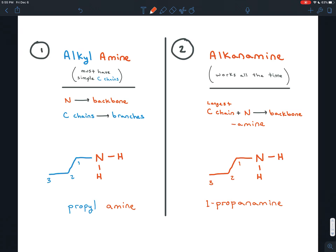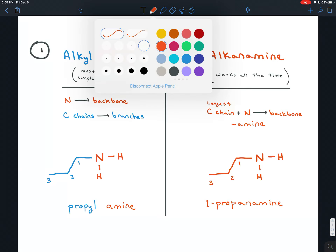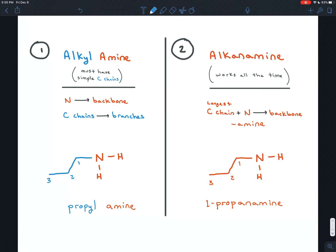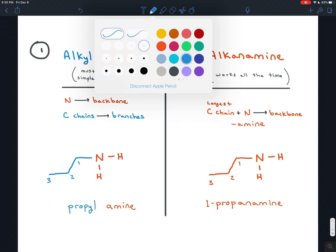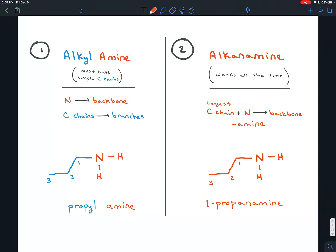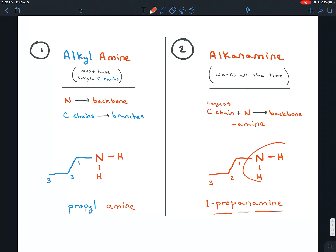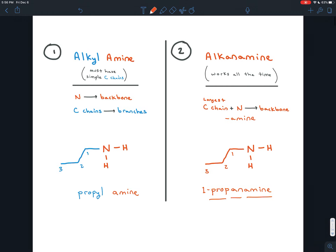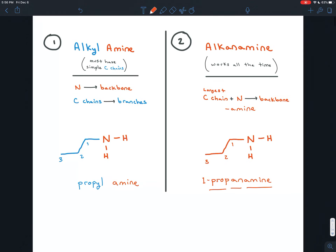So this molecule can be named in two ways, and both ways are acceptable. Both ways would receive full points, and both ways are approved by IUPAC, the International Union of Pure and Applied Chemistry. If you have simple chains coming off of the nitrogen, the carbon chains are named as branches and the nitrogen all by itself is a backbone named amine, always. If the carbon chains are longer and more complicated, the longest carbon chain that has the functional group on it is the parent chain. You give the prefix for the number of carbons, the infix for the bonding, and the suffix represents amine. So propylamine and 1-propanamine represent the same molecule and are both equally valid.